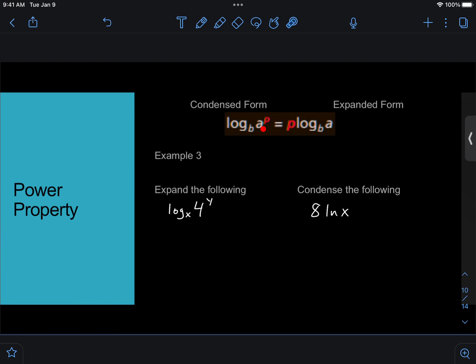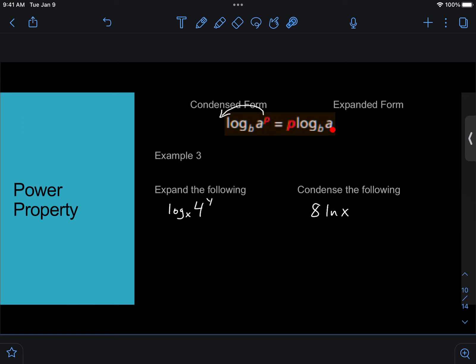There's nothing outside of the log. So log base B of A raised to the P power, the expanded version of that. When we expand something like this, what we do is we take that exponent and we move it in front. And sometimes we call this plogging because the exponent P moves in front. So the expanded form, the exponent is in front times log base B of A with no exponent.